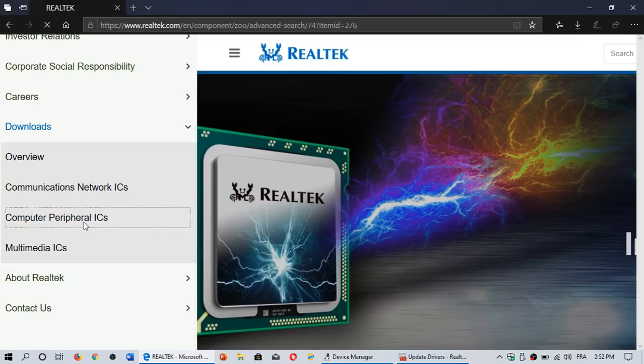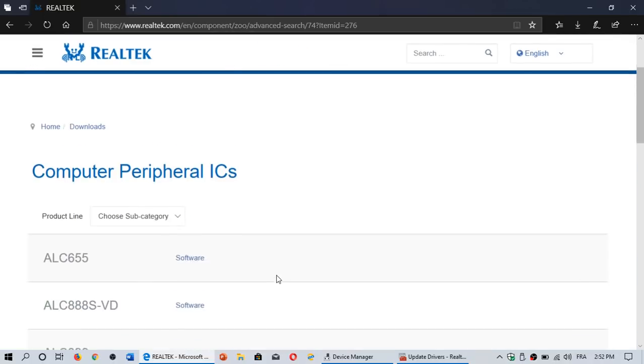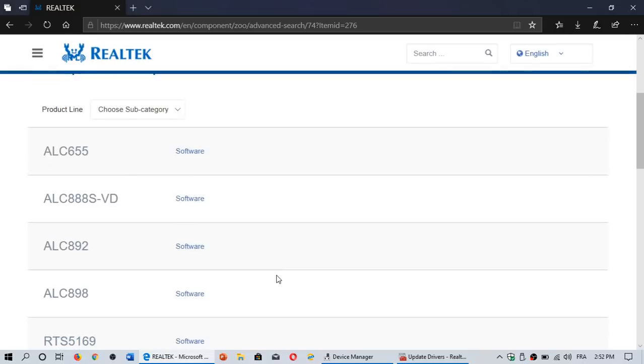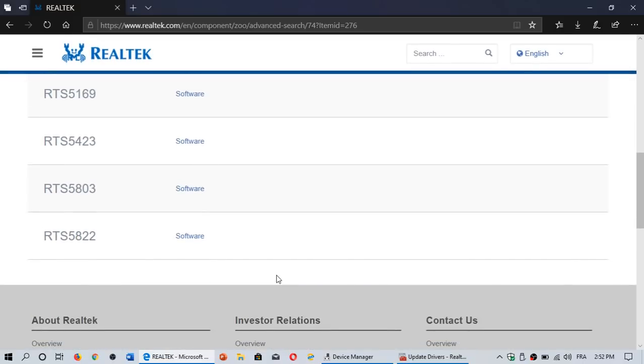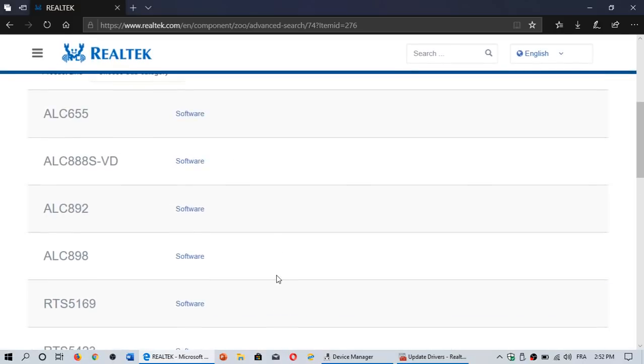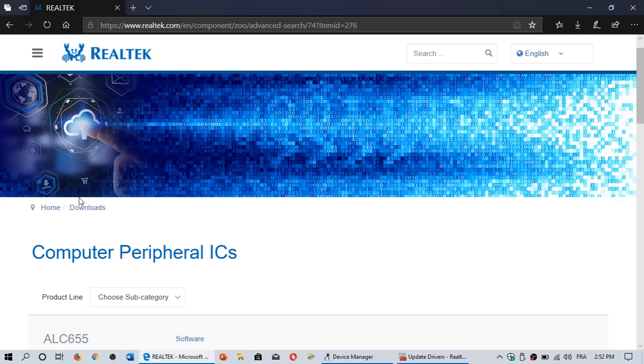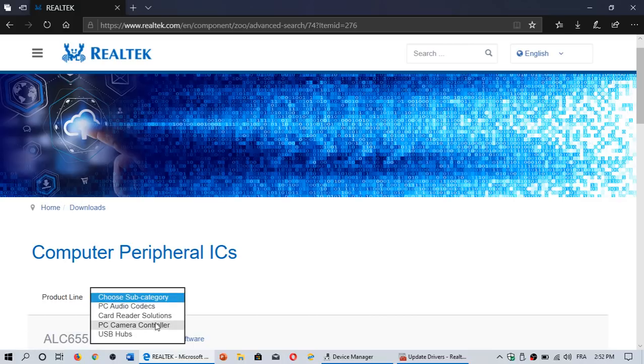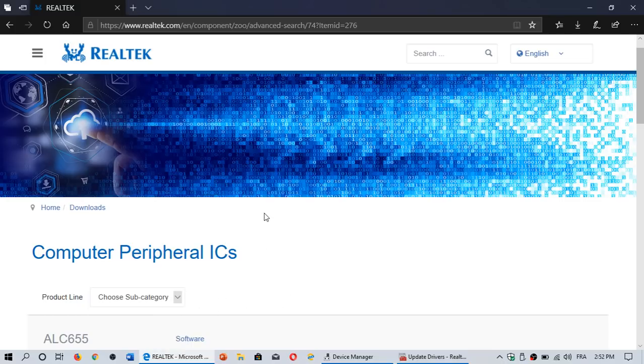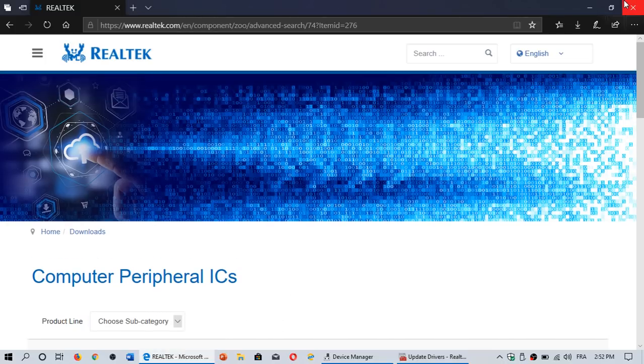But you go through the different options in these menus. And hopefully you will find whatever you're looking at. So here we've got numbers for different hardware on the computers. And you can choose a subcategory: USB Hubs, PC camera, card readers, PC audio, and so on. It's not always easy to find these drivers.